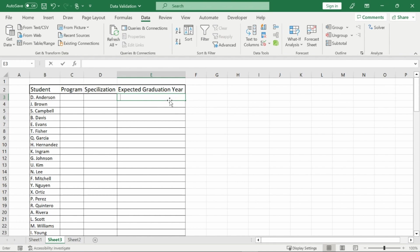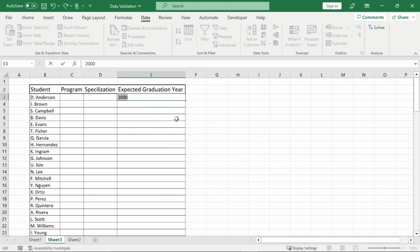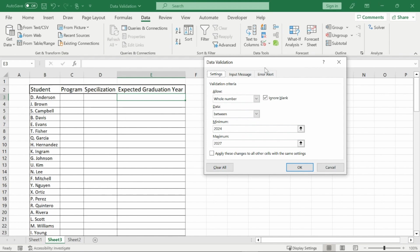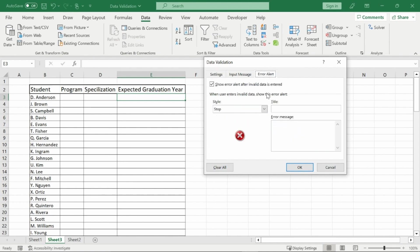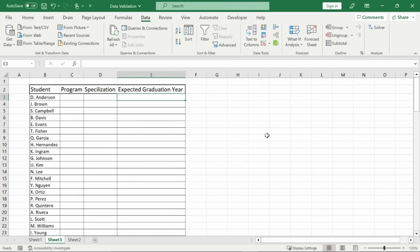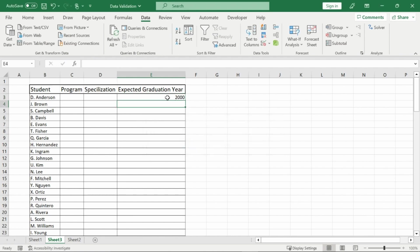If I try to put in 2000 I'll get the error message and I can retry or cancel, it won't allow me to have that in there. However you can change it so that incorrect data is allowed, so you would go back to your data validation and your error alert. I have it at stop. You can change this to a warning or information, so for the information you can add a title and an error message. For right now I could just put something as simple as this is wrong and I press okay on that and then I type in the year 2000. It says this is wrong, this value doesn't match the data validation restrictions defined for this cell. I press okay however it allows me to enter in the number even though it is incorrect.